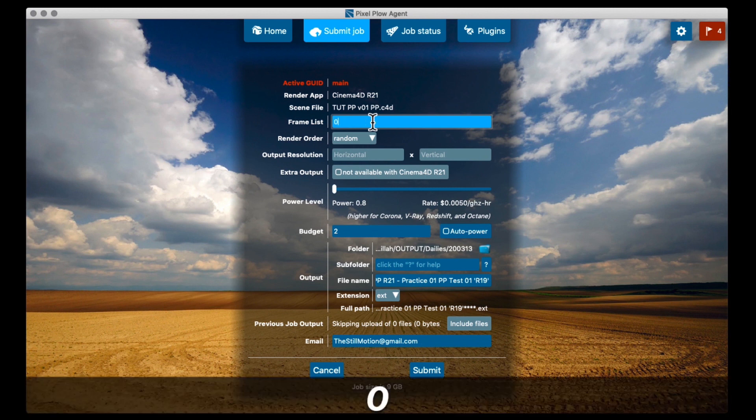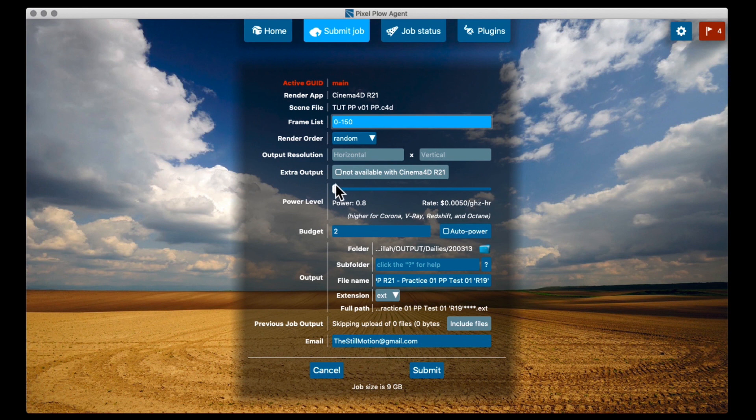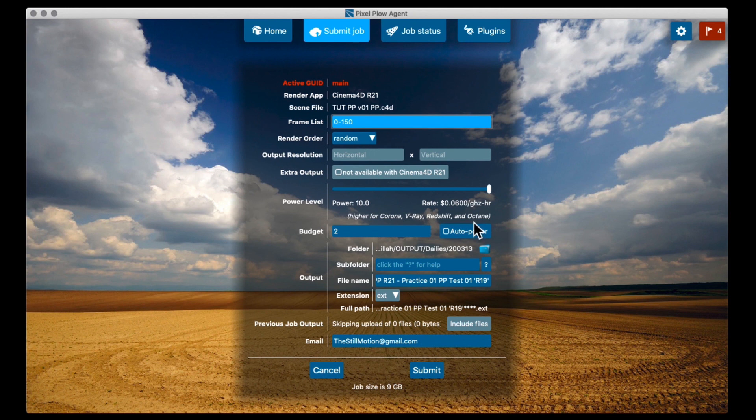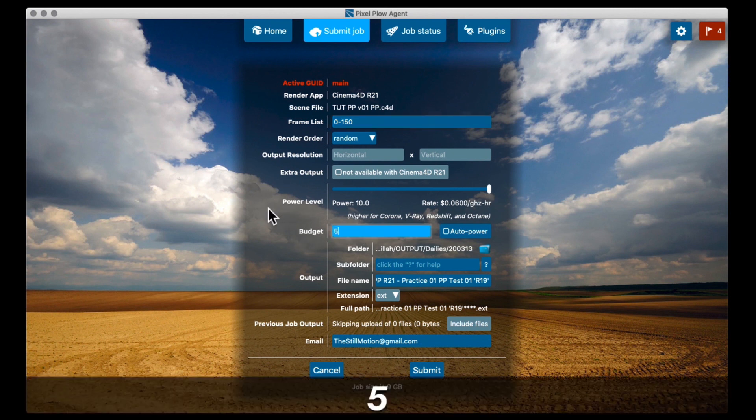I want to render frame 0 to 150. And then I'm going to set my power level. The lowest power level is super cheap. And the highest power level is super fast. It basically just sets how high of a priority your job is going to be, compared to the other ones on the render farm. And how many nodes it's going to use.